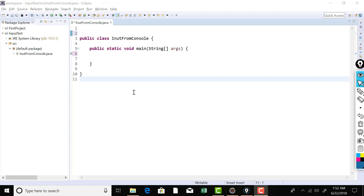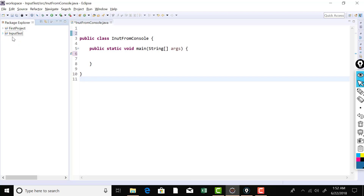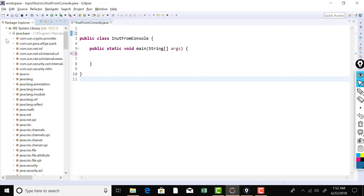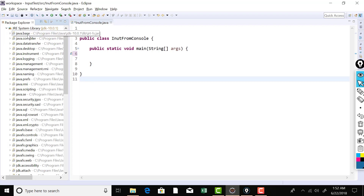For the time being, we just need to understand how classes are organized inside a package and how we can use a class which belongs to a package in our program. If you expand your project, you'll see that Eclipse has associated the standard system library of JDK with your project. If you expand this, you'll find all the standard packages that belong to the standard system library of JDK.